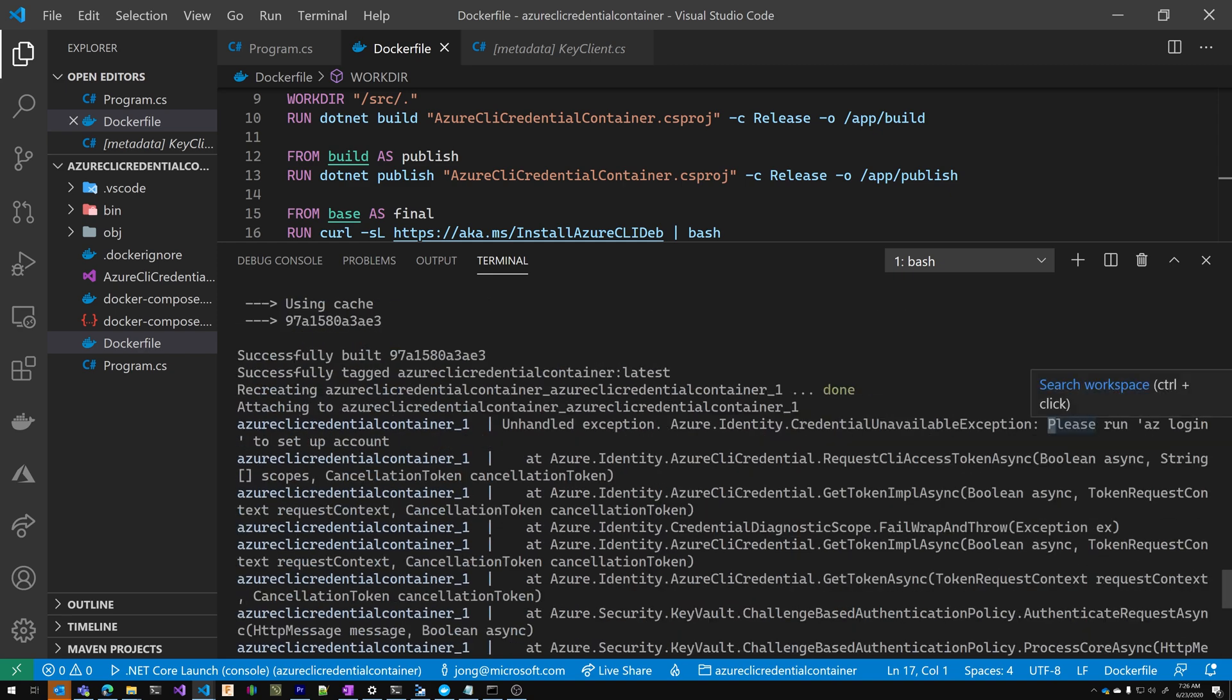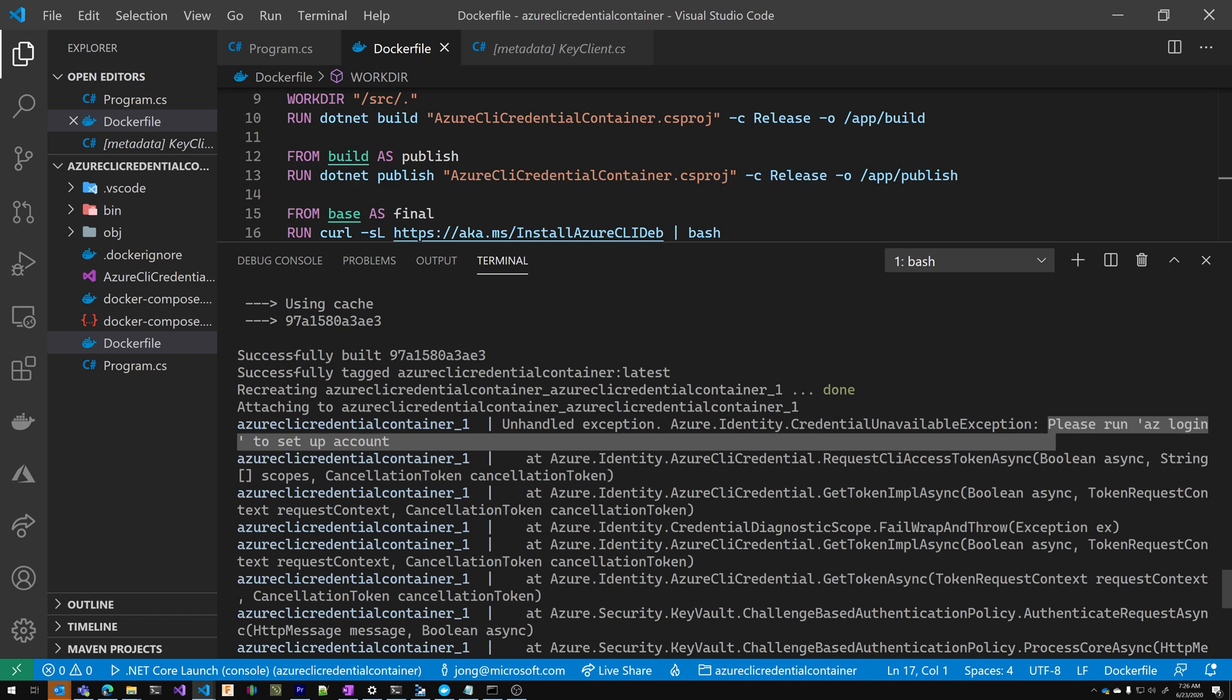So new error, please run AZ login to set up account. This is because in the container, we haven't logged in yet.